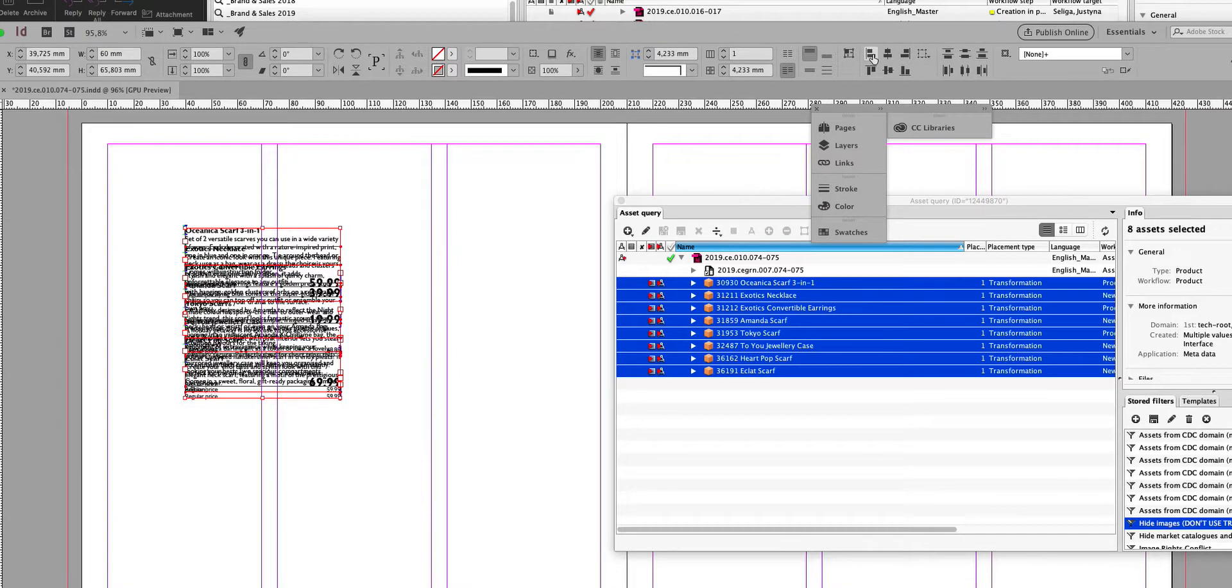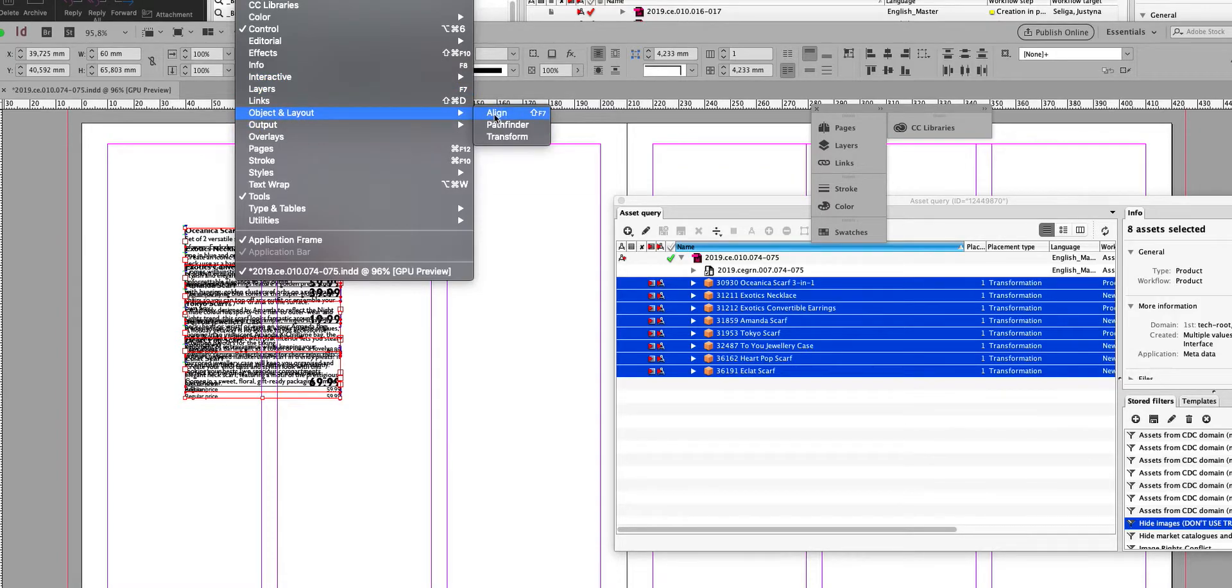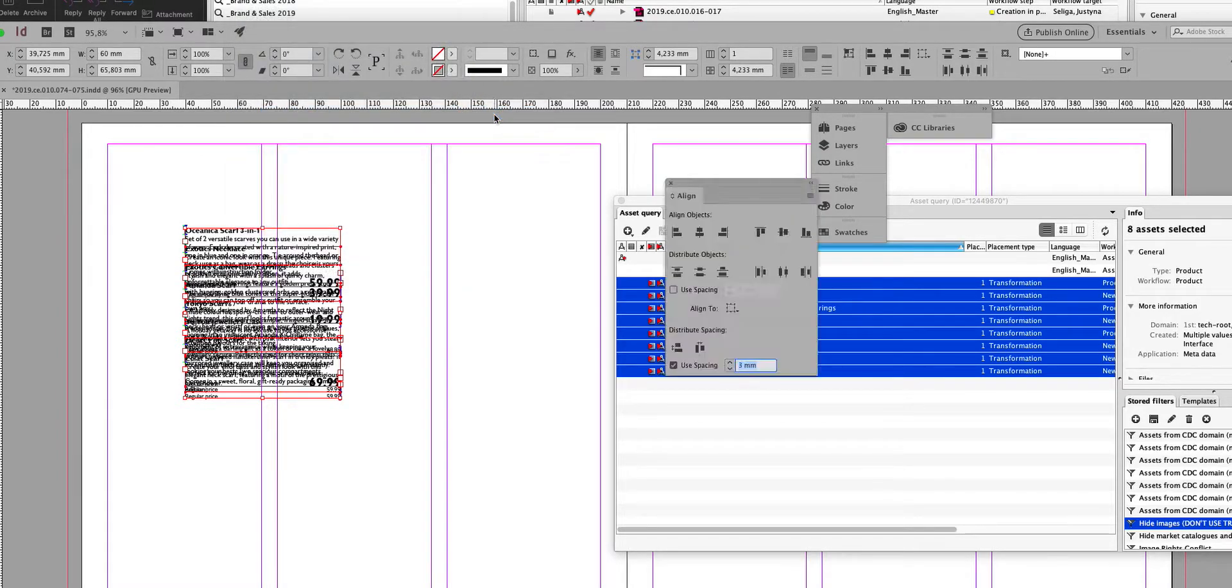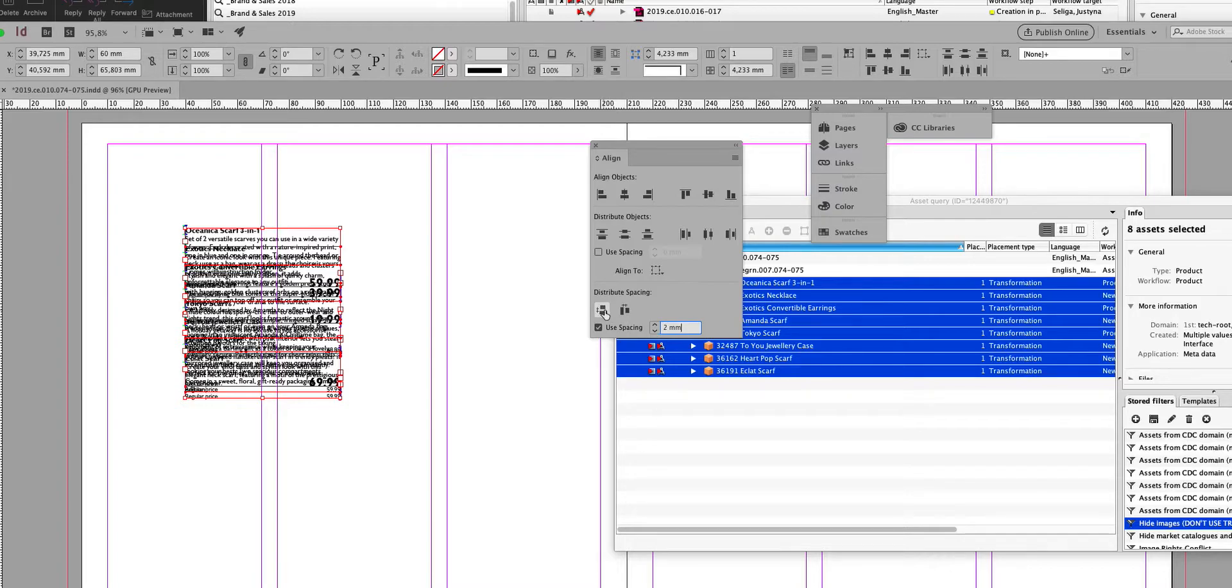I use the align buttons, and then I actually go to Window > Object and Layout and open this window where I say that I want to use spacing - in this case three millimeters, maybe four, maybe two millimeters.